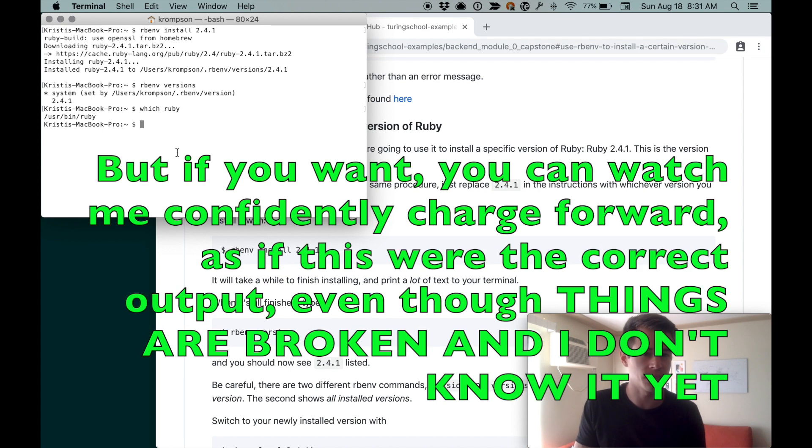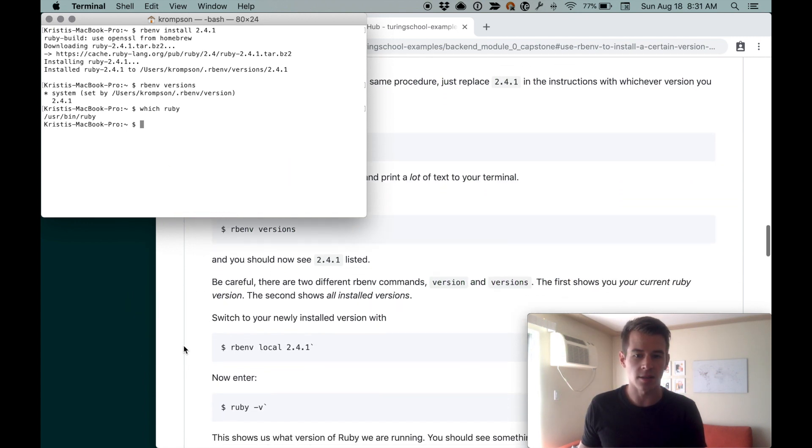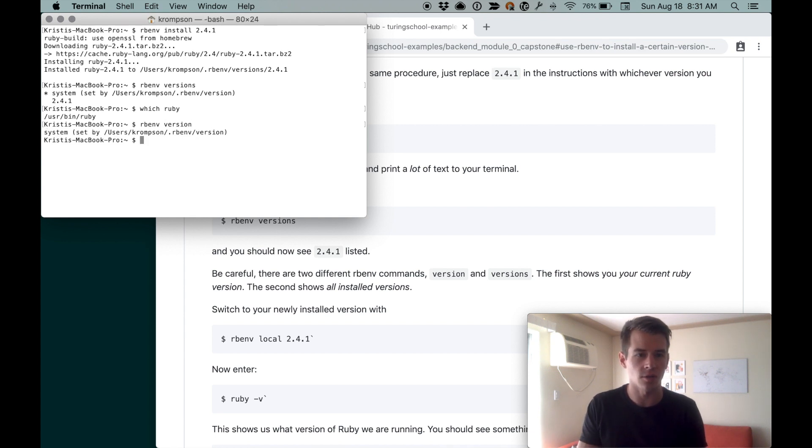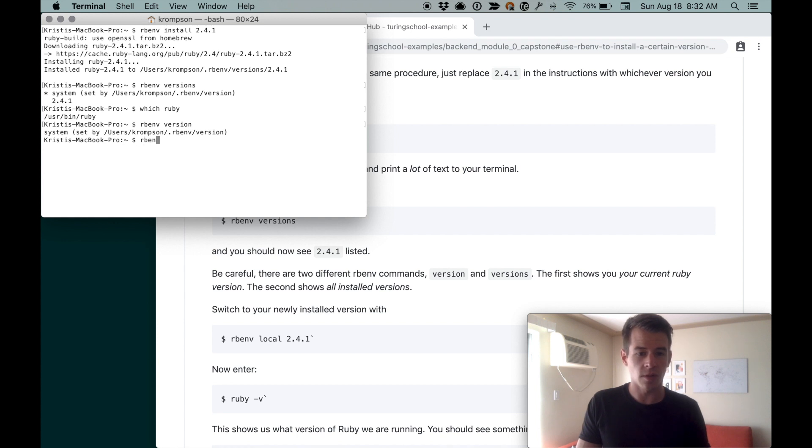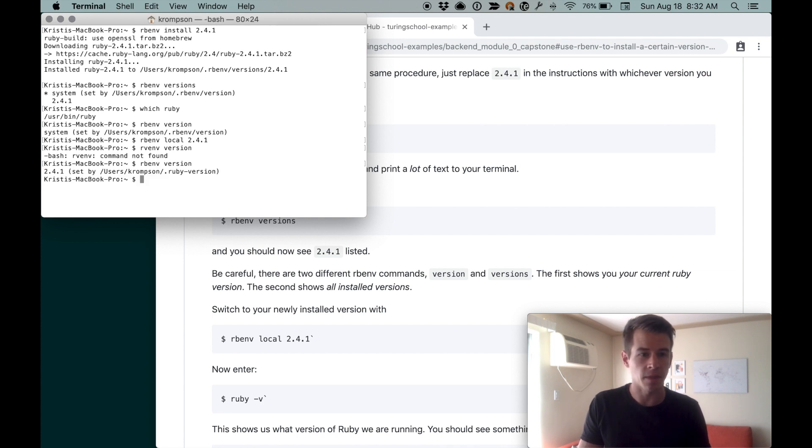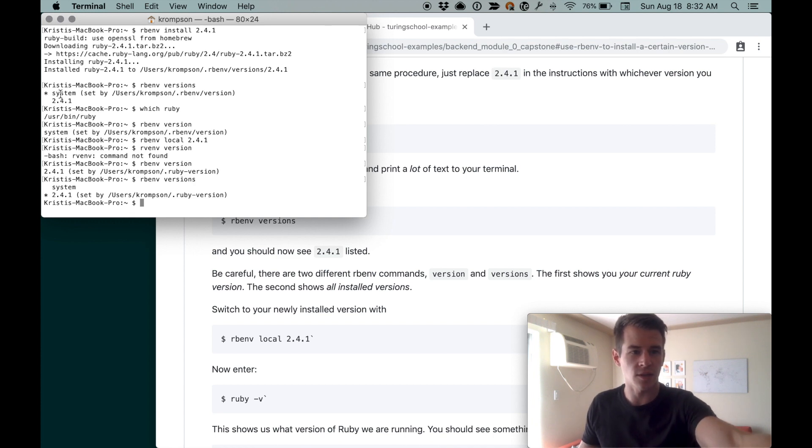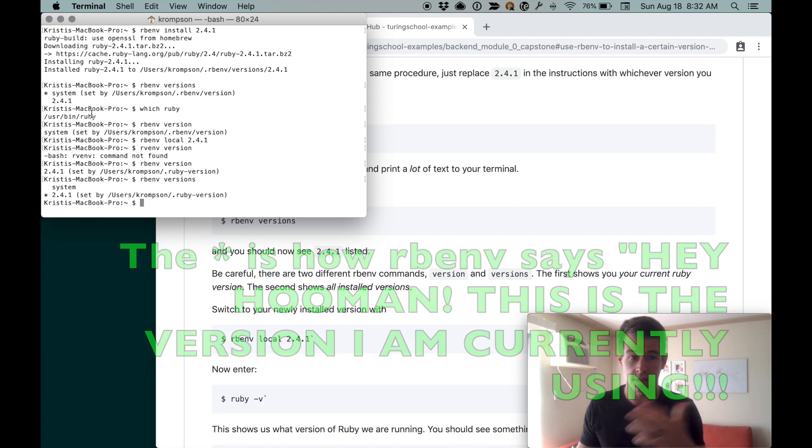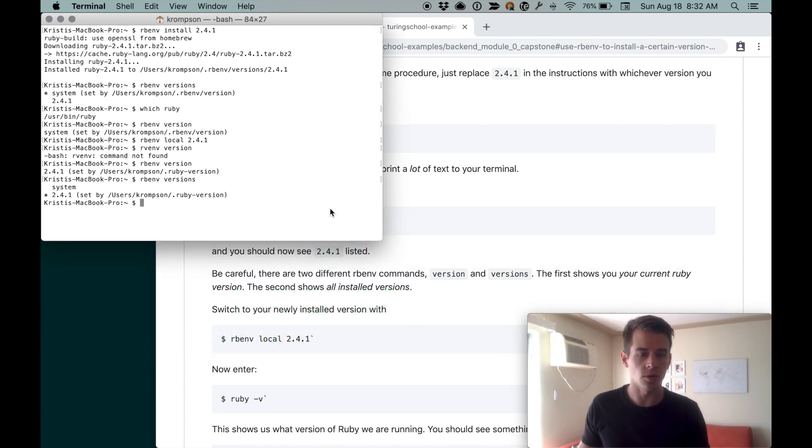Right now we're using the Ruby that is in user slash bin. That's the default installed version of Ruby that comes on your laptop, and that's not what we want to be using. We're going to change the rbenv version. We could also do rbenv version and it'll show the current one, which is system. We'll change to 2.4.1 by doing rbenv local 2.4.1. Now when we do rbenv version it says 2.4.1.